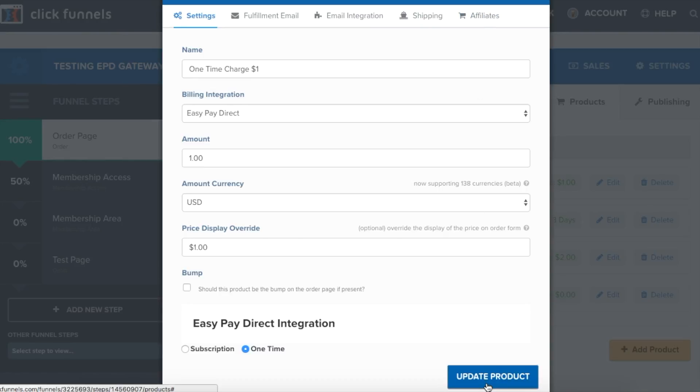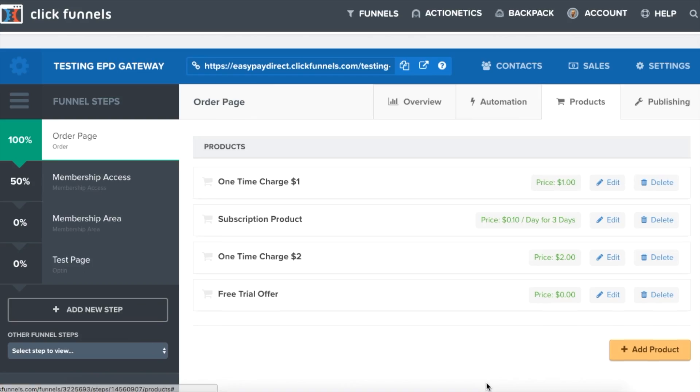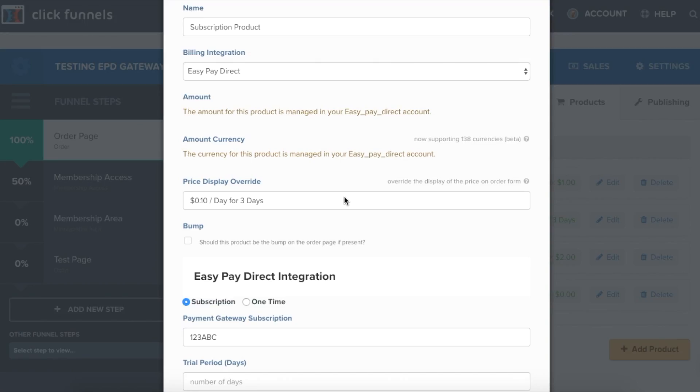For a subscription product, we have the name of the product, in this case, subscription product, EasyPay Direct selected as the billing integration, then manually typing in the price display override. In this case, it's $0.10 per day for three days.